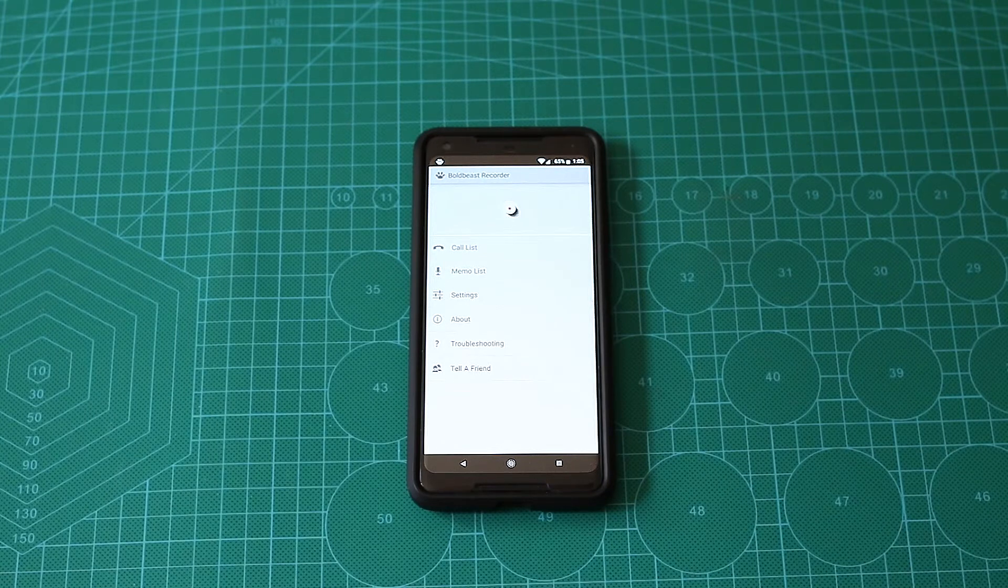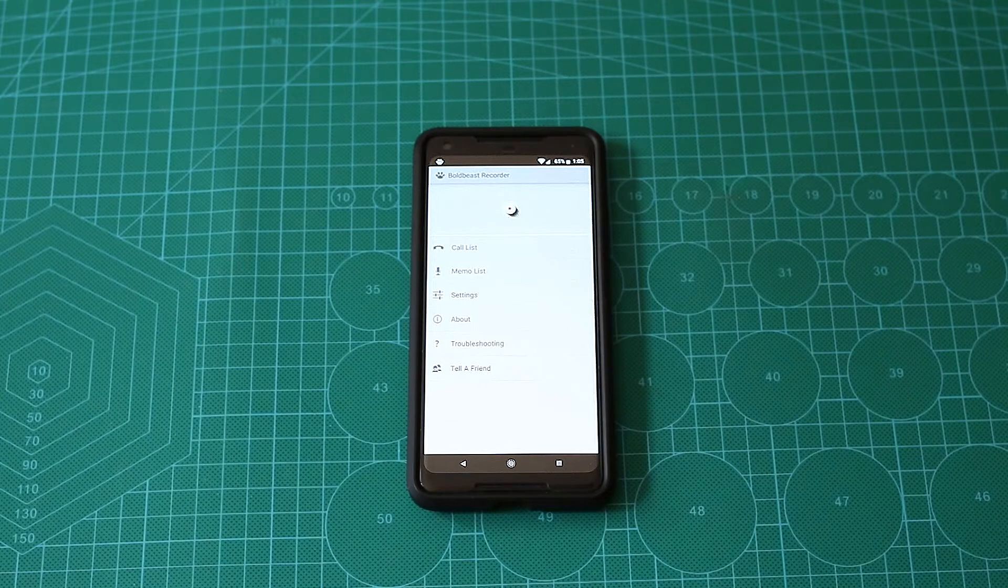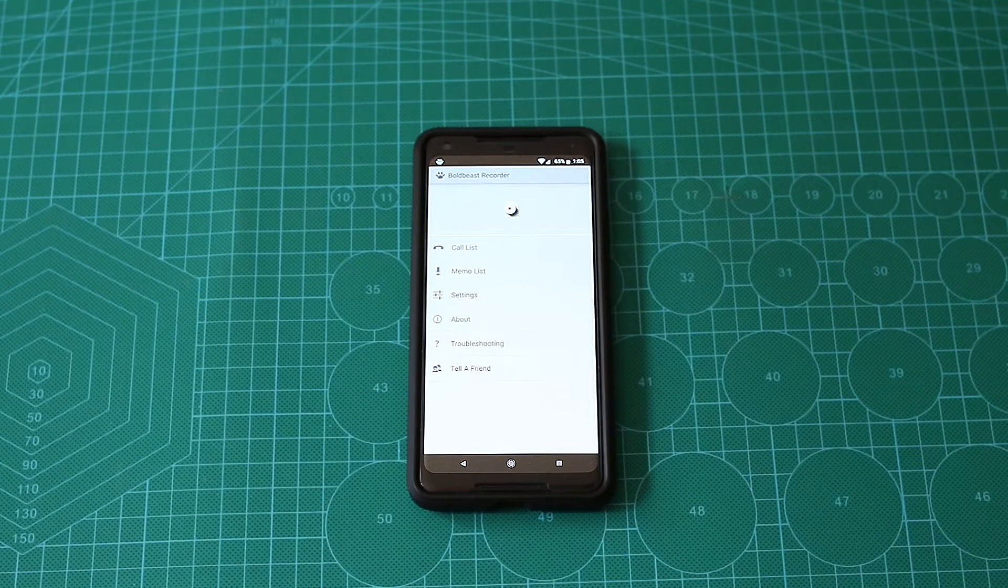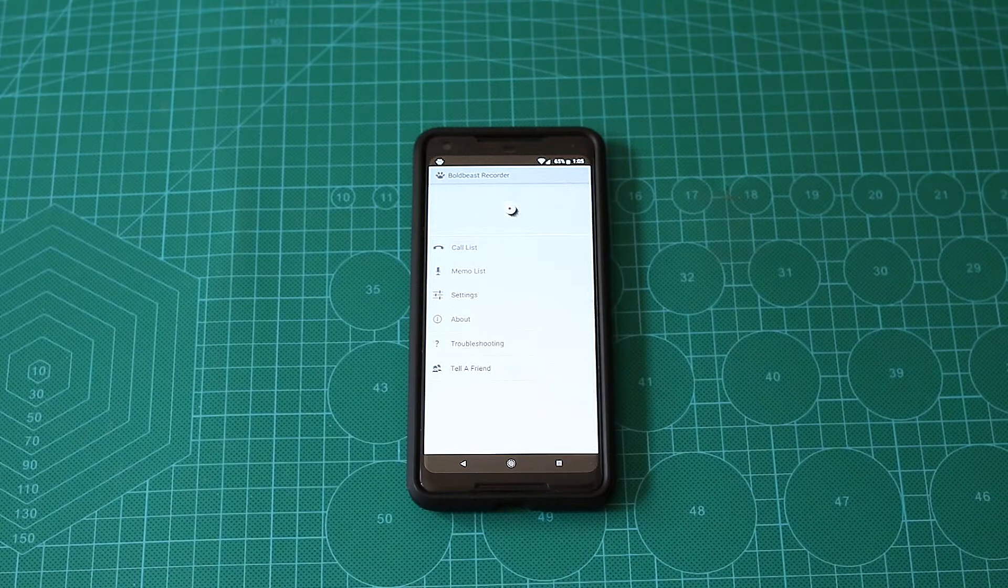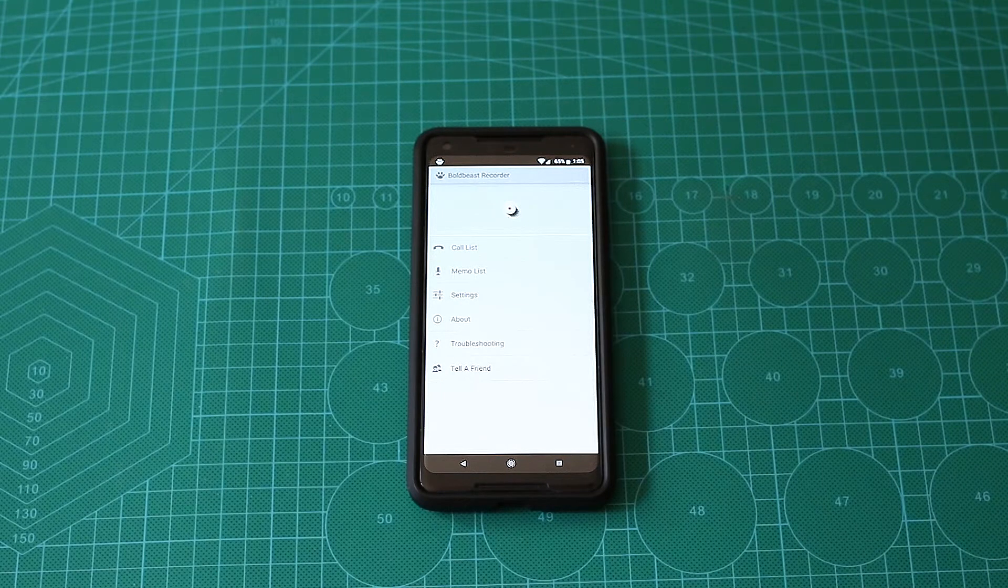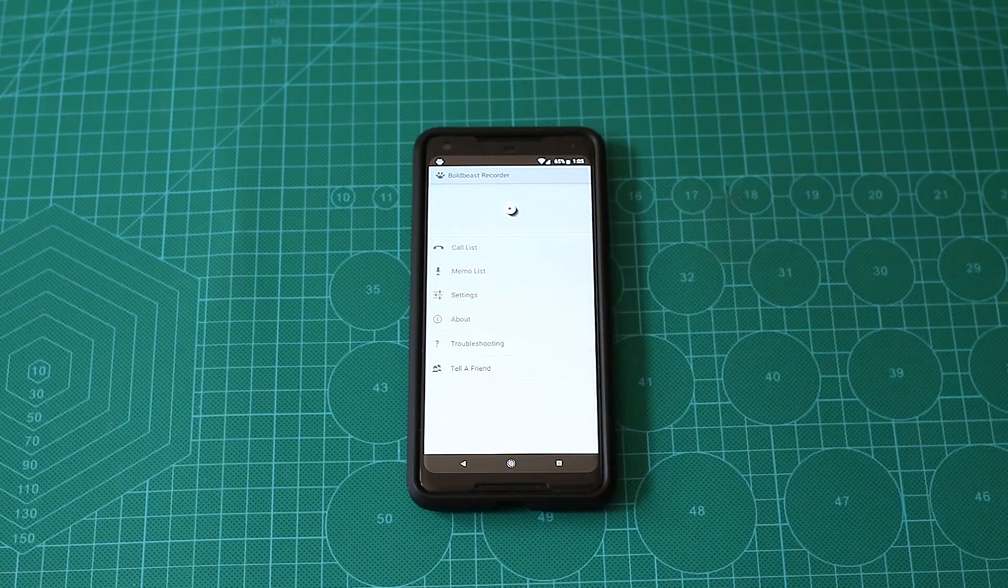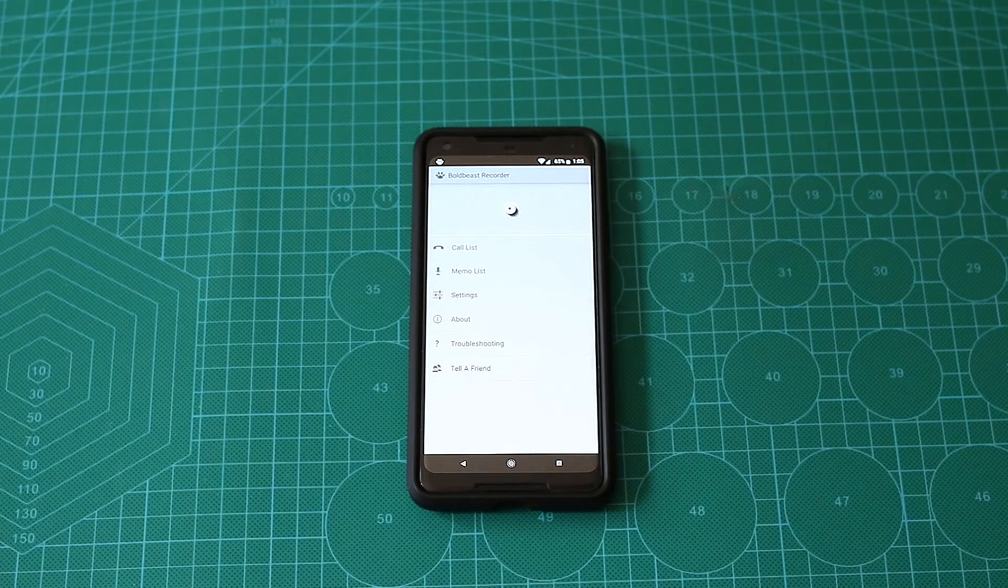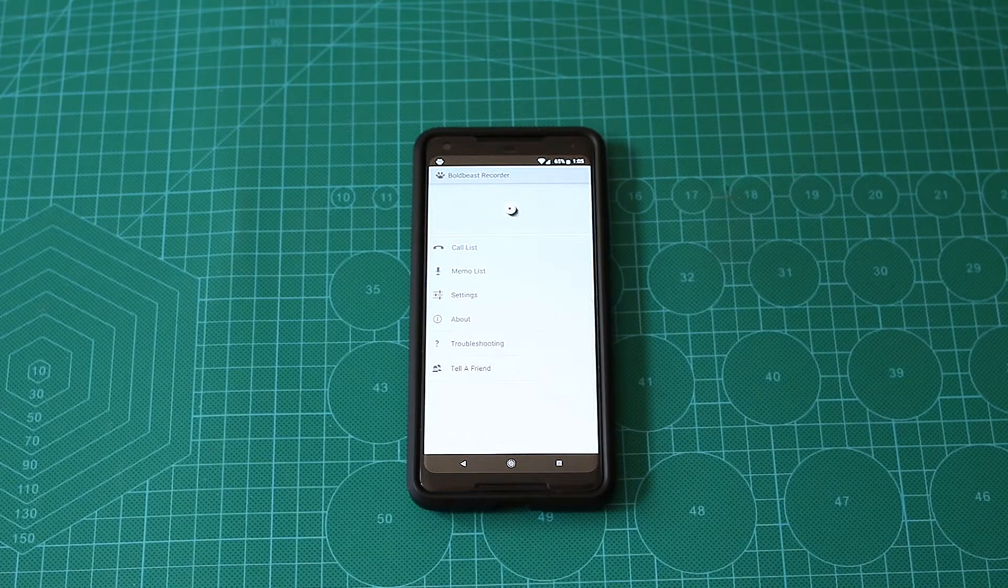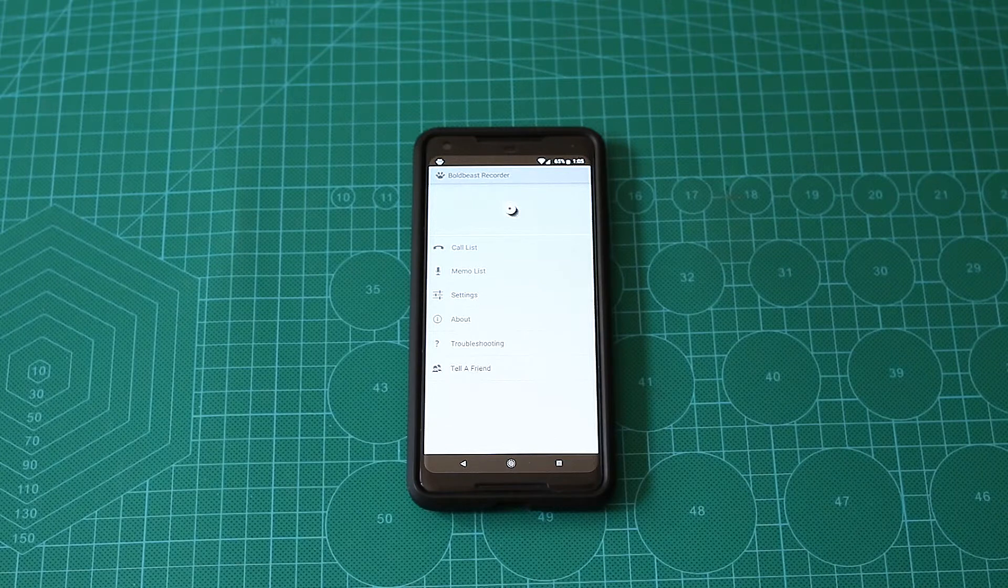Obviously it depends on your phone, on your location, but I had a really big problem finding any phone call recorder for my Nexus 6P and same goes for the Pixel 2 XL. But a few weeks ago my friend pointed me out onto the BoldBeast Recorder.